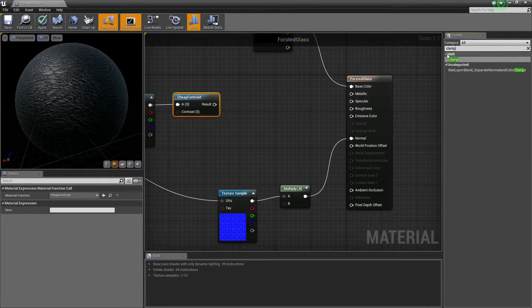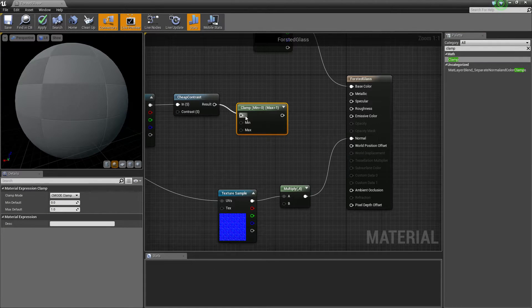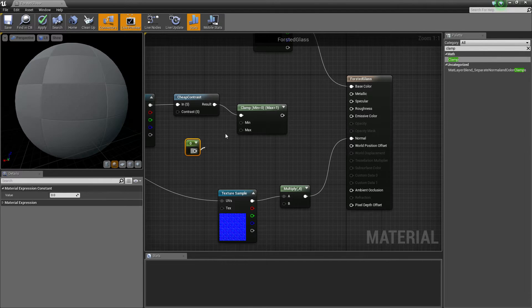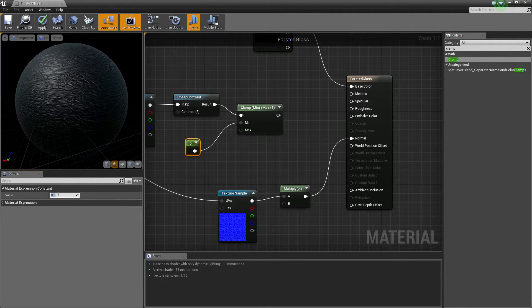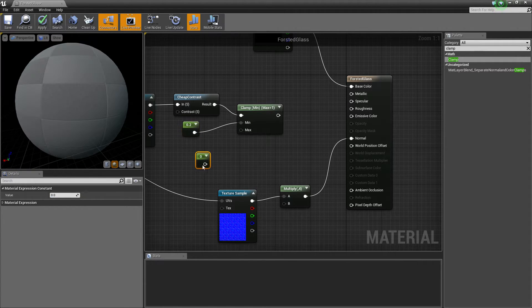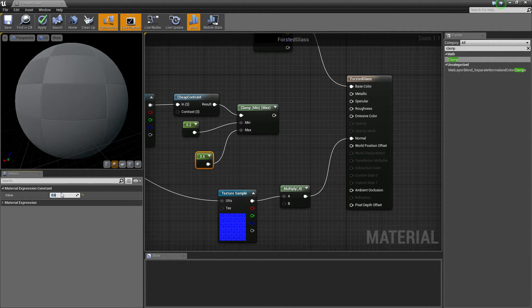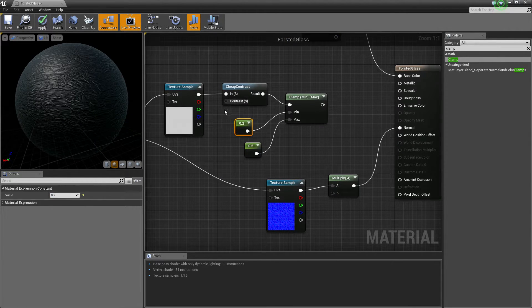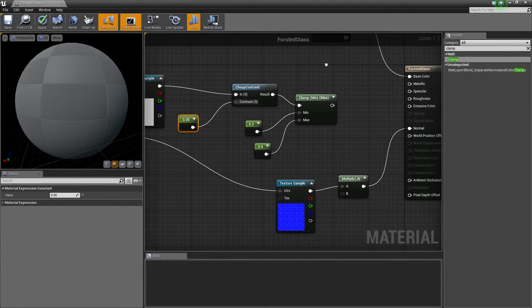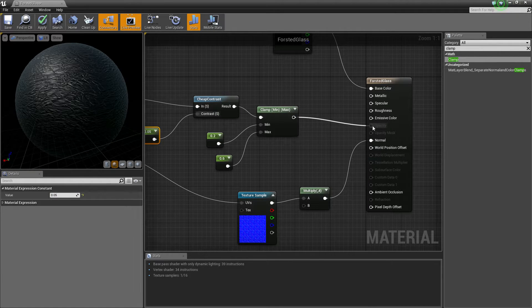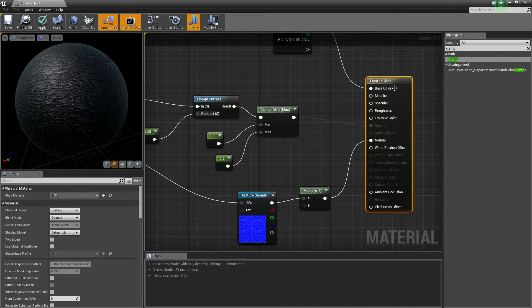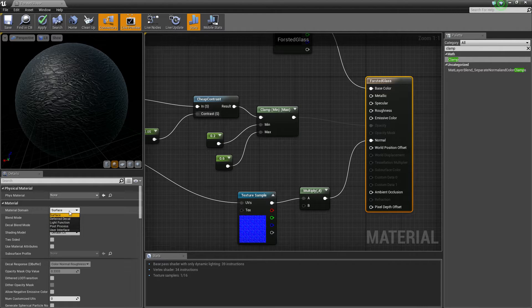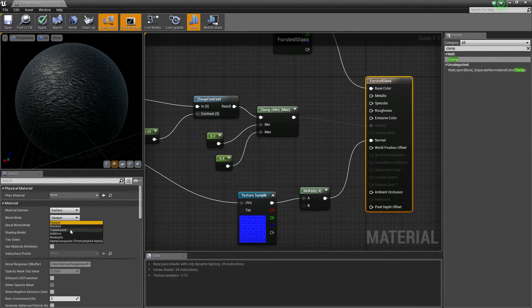So get that there. Let's get a Clamp - the clamp is to make sure I can keep up my minimum and my maximum. We want minimum to be about 0.2 and our maximum to be about 0.6. Then we want our A value in the contrast, maybe 0.05. Then we want to connect it up to Opacity.